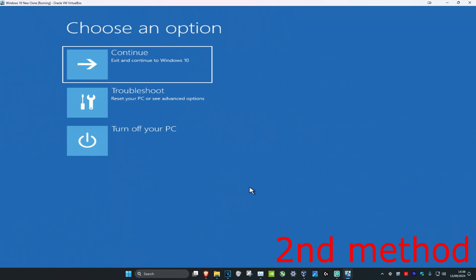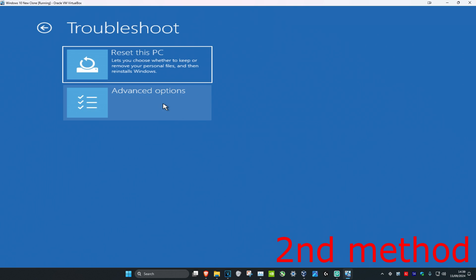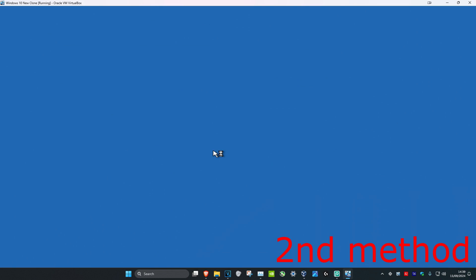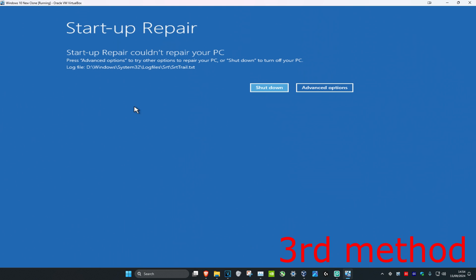For the second method, click on 'troubleshoot', then 'advanced options', and then 'startup repair'. It's going to diagnose your PC to see if this fixes your problem.